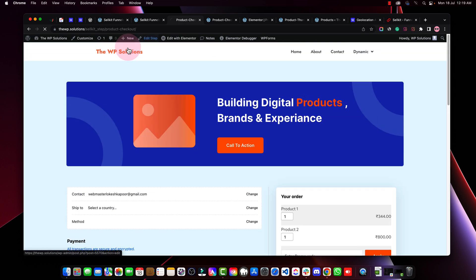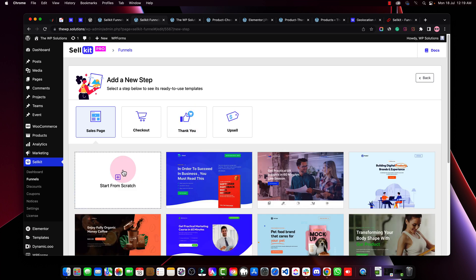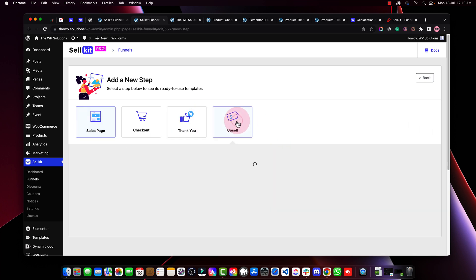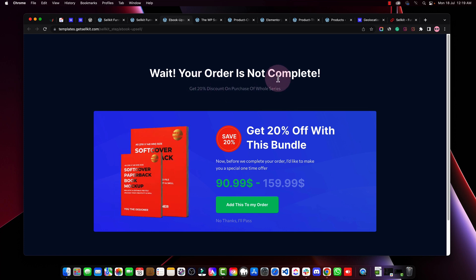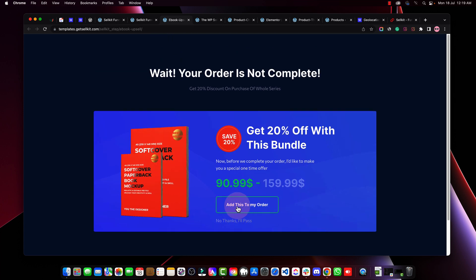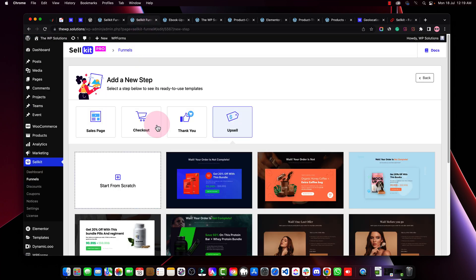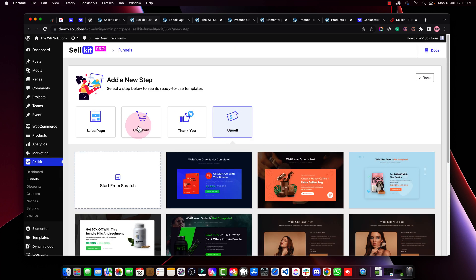You can also add new steps to your funnel — more sales pages or upsells. For example, an upsell page might say 'Wait, your order is not complete — get 20% off!' and the person can add that product to the order. There are plenty of upsell templates you can utilize and add to your funnel.